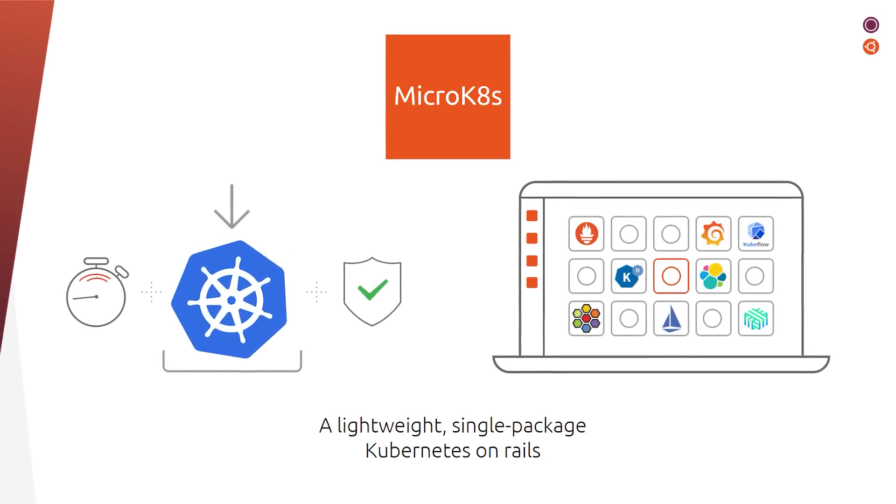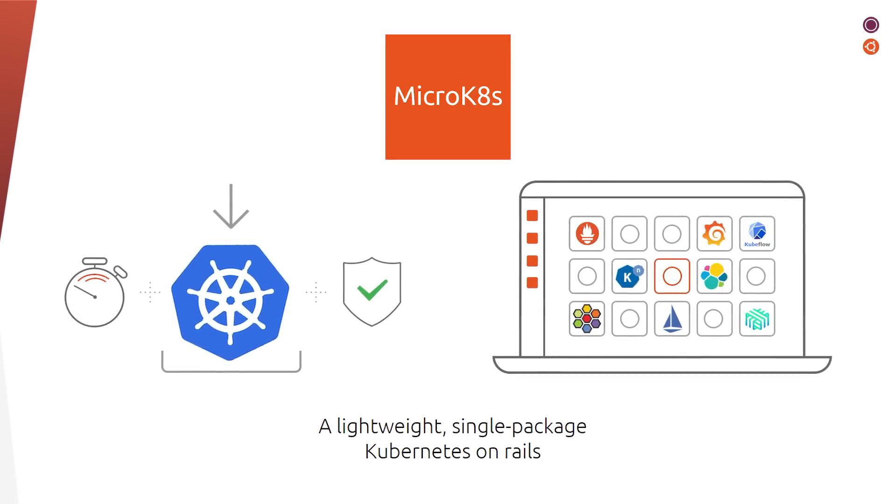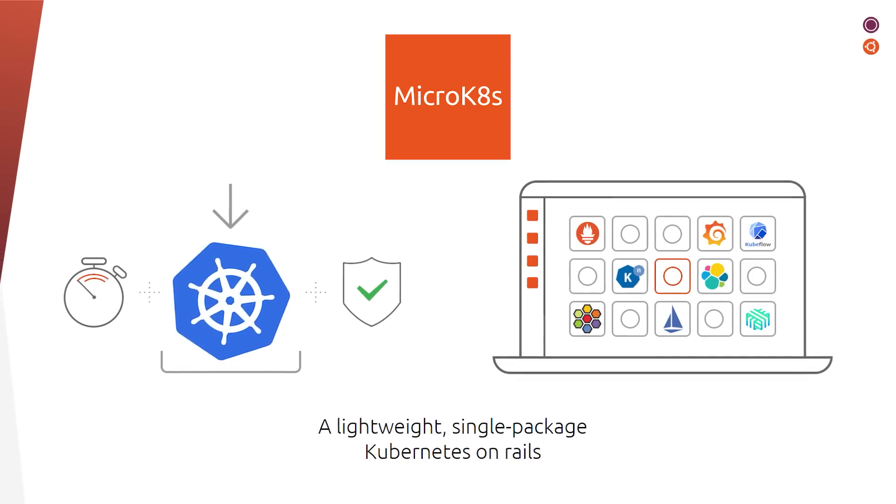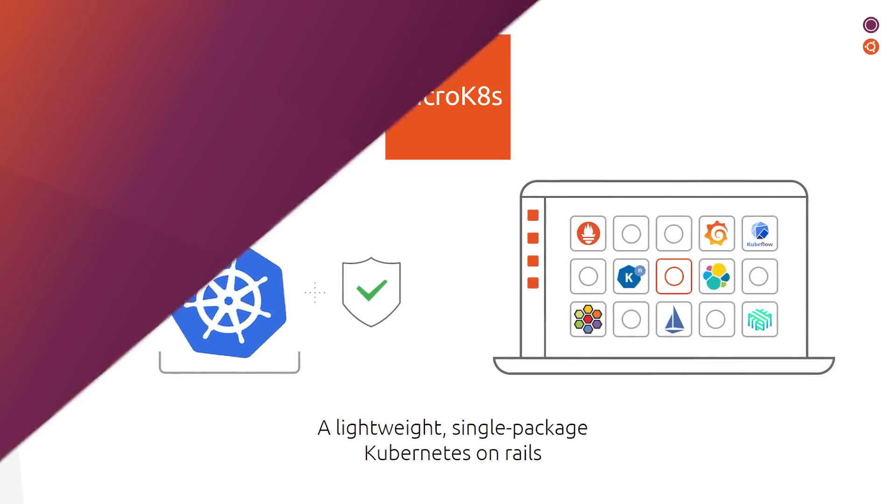MicroK8s packs the most sensible defaults for your Kubernetes, and you don't need to configure anything. Incredible, isn't it?